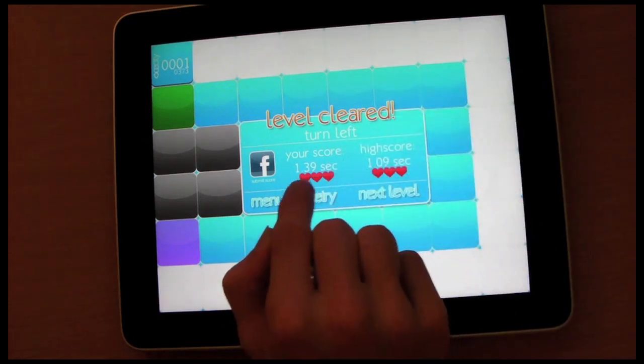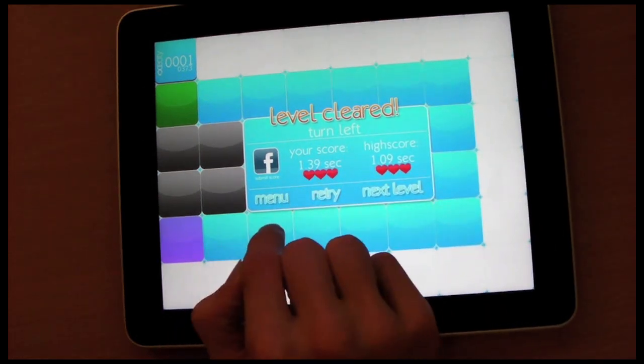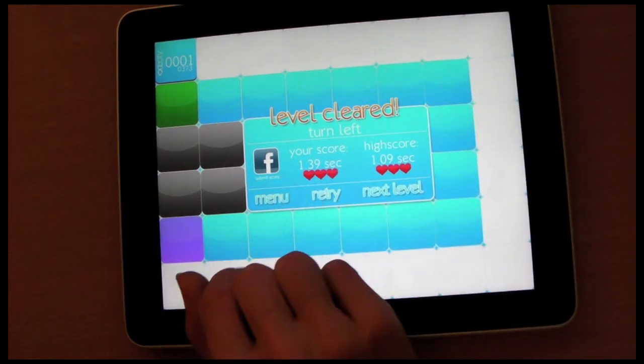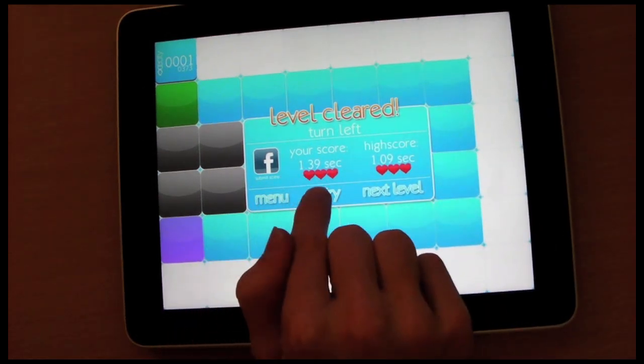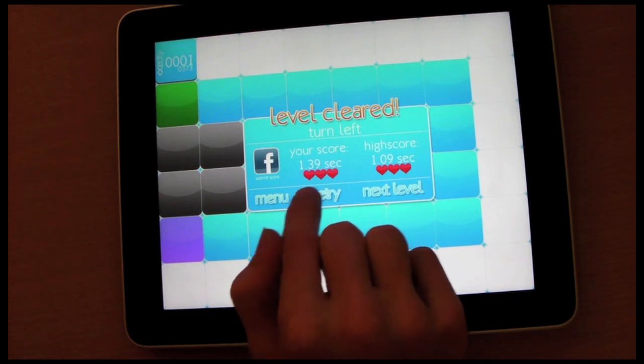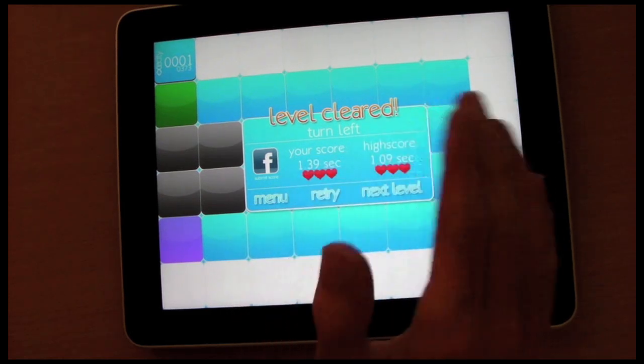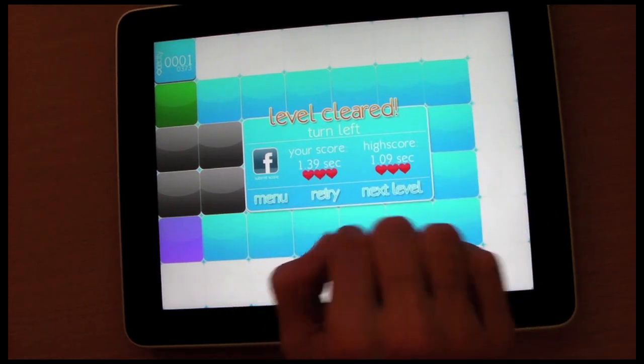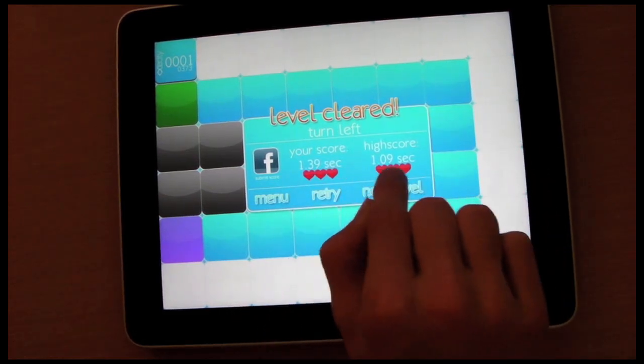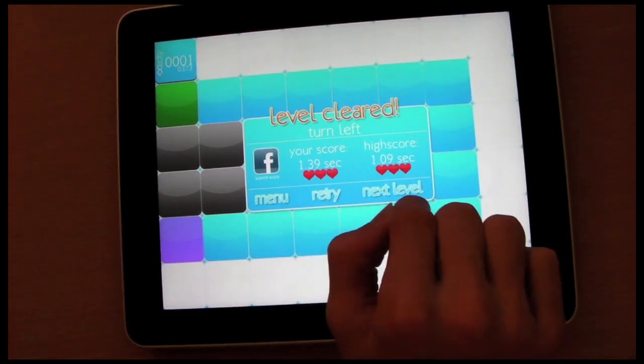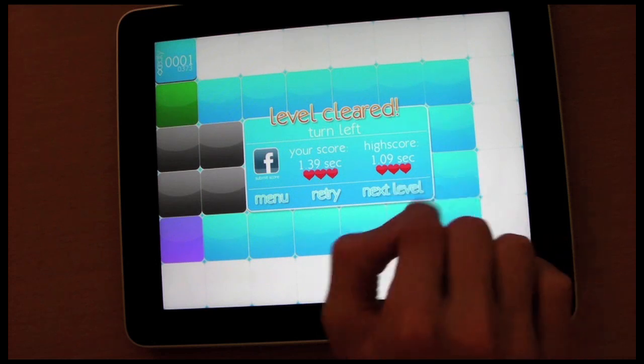So, for example, I just did it in 1.39 seconds, which is a 3 out of 3 hearts rating. But my high score is 1.09 seconds.